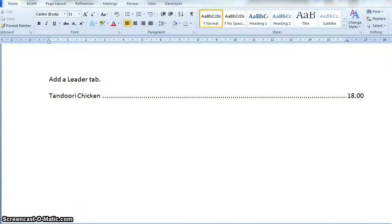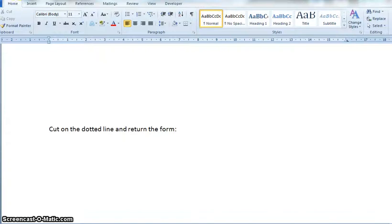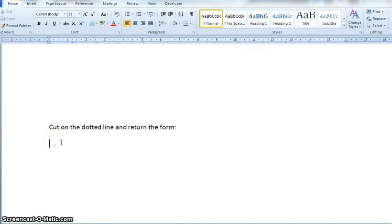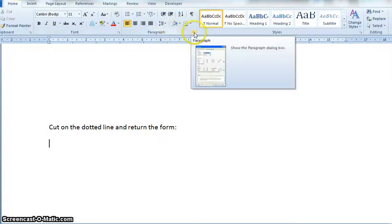I'm going to show the other situation, which is really handy. I'll just scroll down my page. Another one that's really handy is for a cut-on-the-dotted-line, or a dotted line across the page. I'm going to do a similar thing here — go to my Paragraph group and select the button.